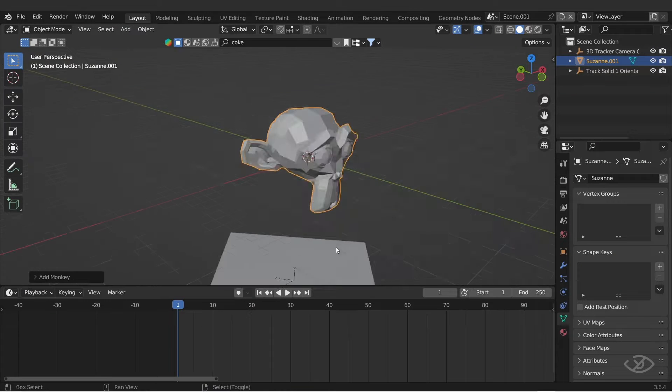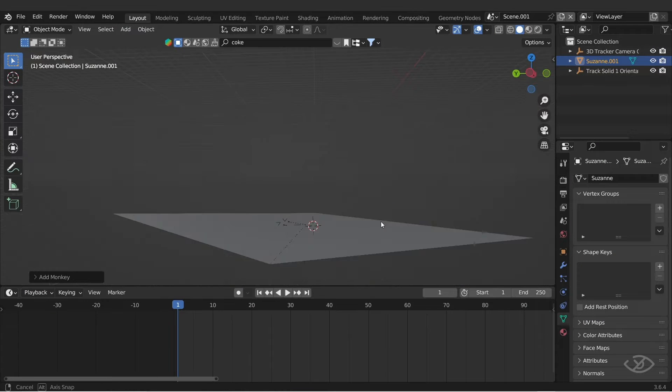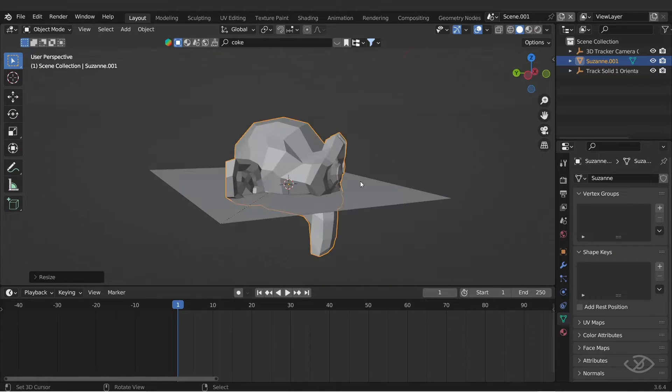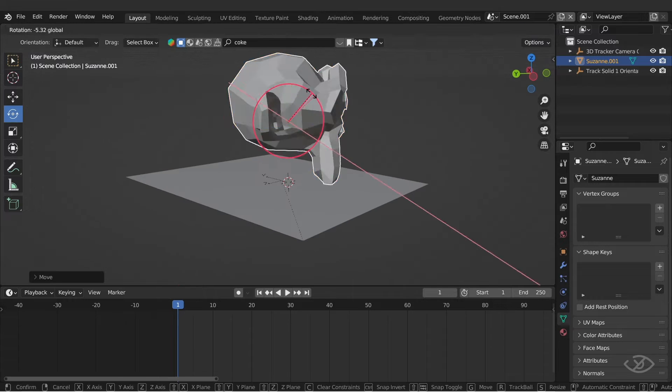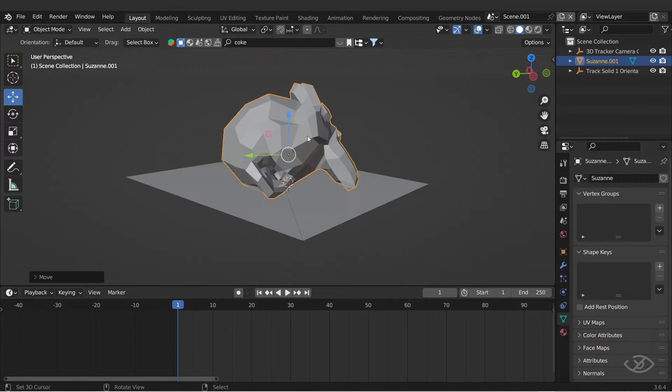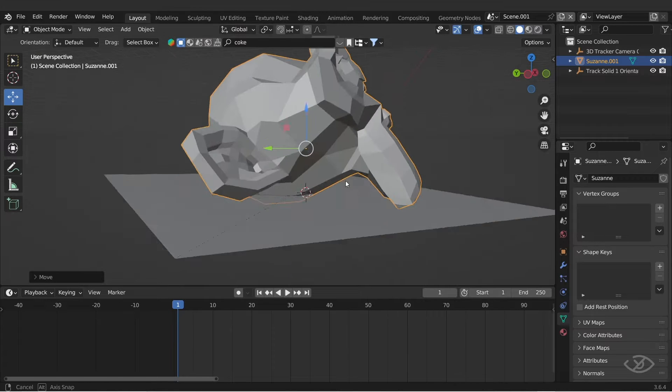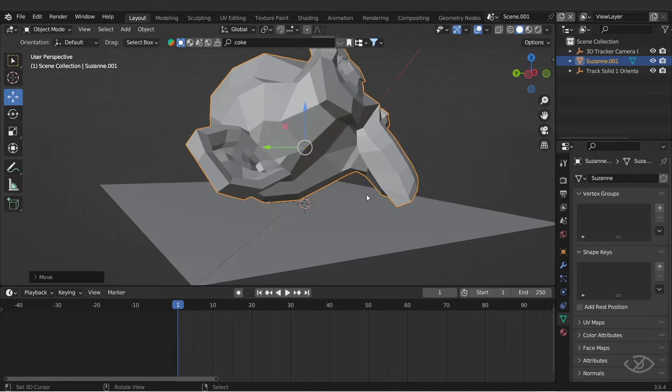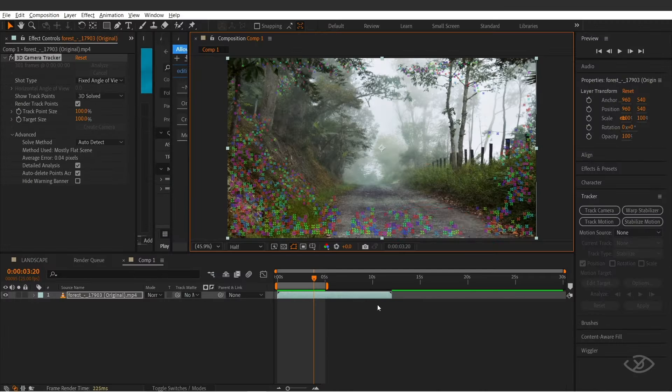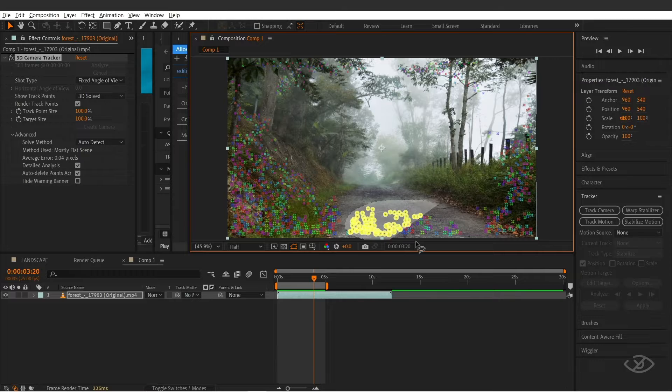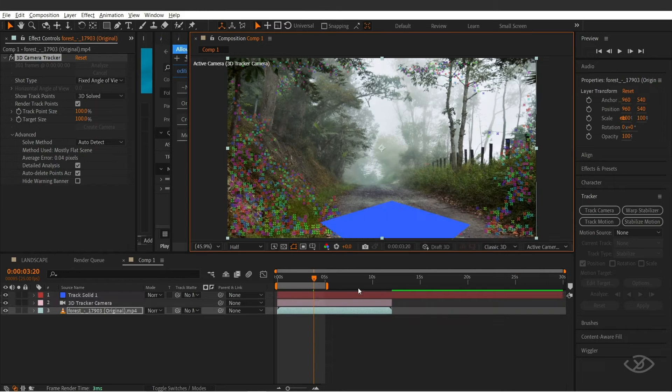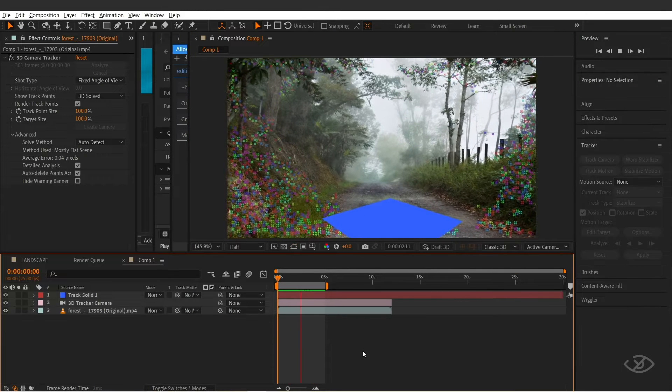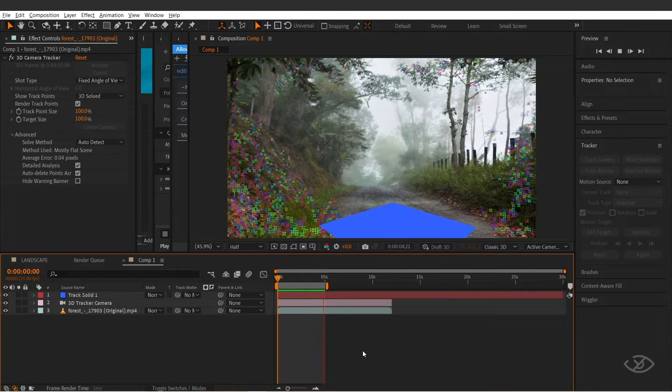Blender is a powerful software for creating 3D models, characters, and environments. However, when it comes to camera tracking, it may not be as simple as some other tools like After Effects, where in a few clicks the footage is already tracked.